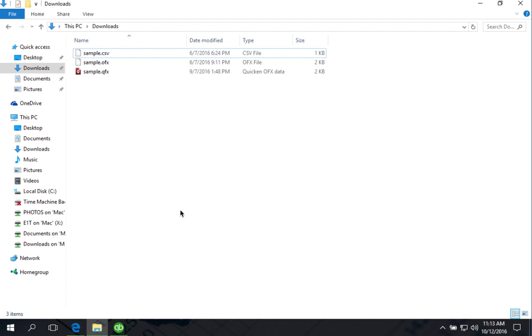Hello, this video is to explain the differences between OFX files and QFX files and some confusions that you may see when you work with QFX files.